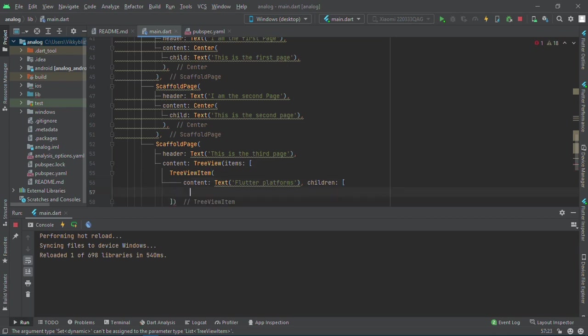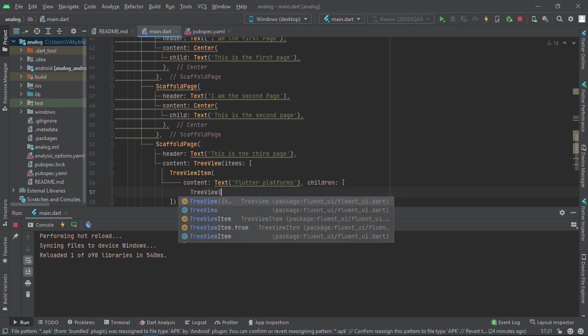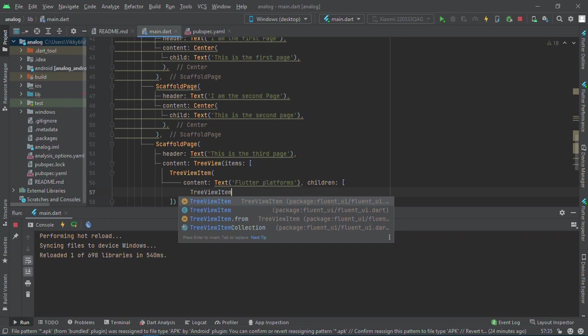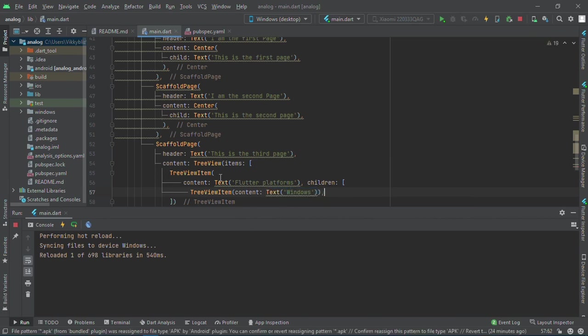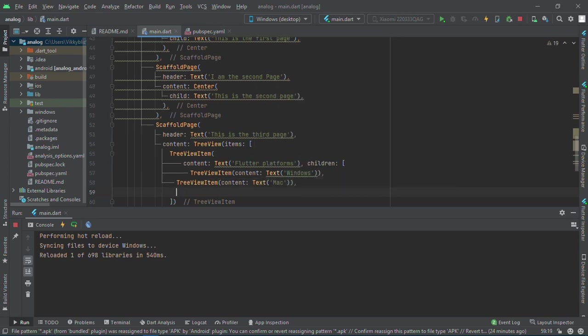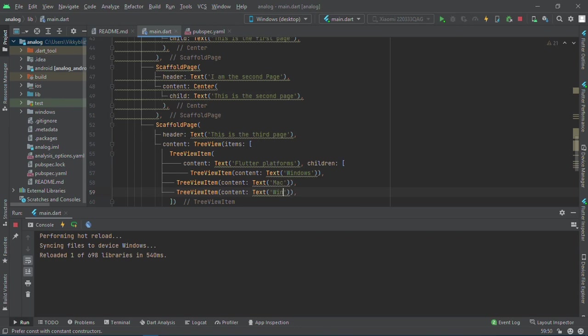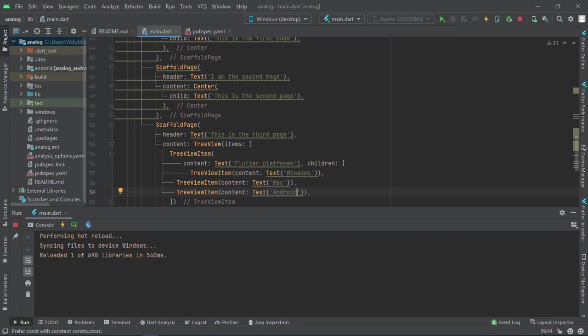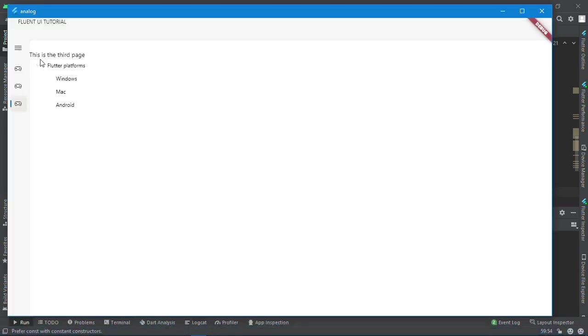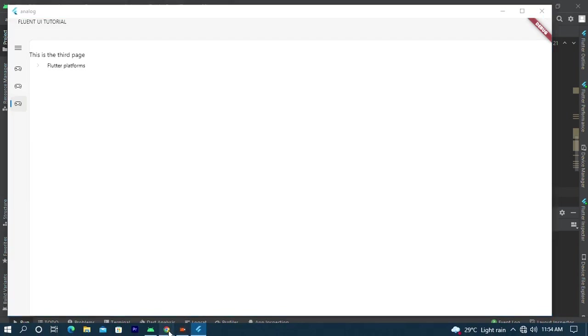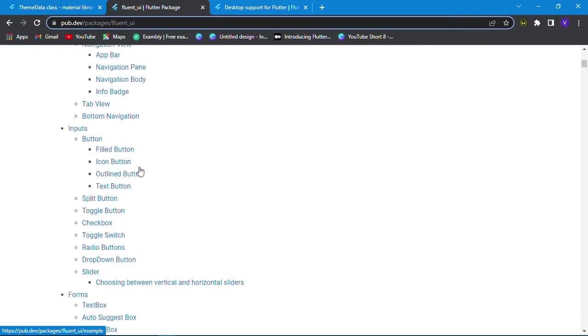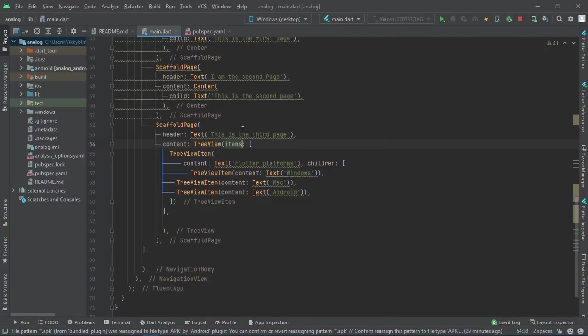This will be a text of Windows. Let me copy and paste this: Windows, Mac, Android. You can add any of the platforms you want. I'll just be stopping here. Now we can see the tree widget. You can read more about the things you can add here.